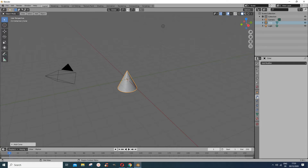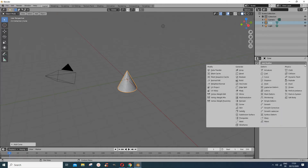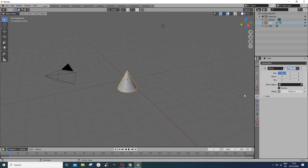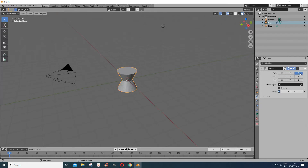First I'm going to look at using the mirror modifier. You go to the modifier properties, press it, and it says 'Add a Modifier'. You select the mirror modifier. By default it's mirrored along the X axis — you'll see nothing. So I remove it and mirror it along the Z axis instead — you see it's mirrored like this.